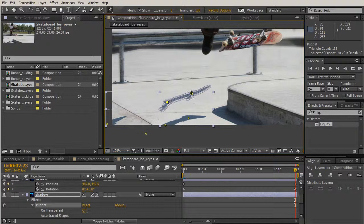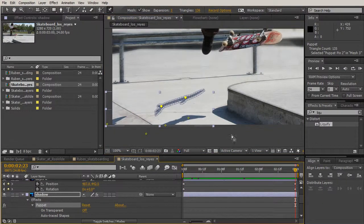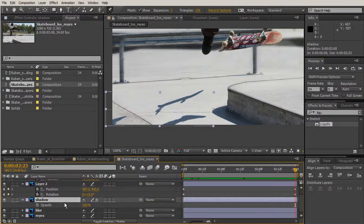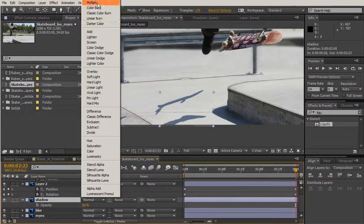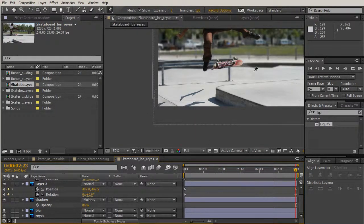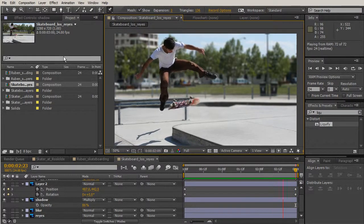Now let's adjust the shadow layer. Hit T on the keyboard and bring that opacity down just a hair. Then toggle the switches to access our blending mode and change it to Multiply. Let's back up a little and hit zero on the keyboard for a RAM preview — awesome.